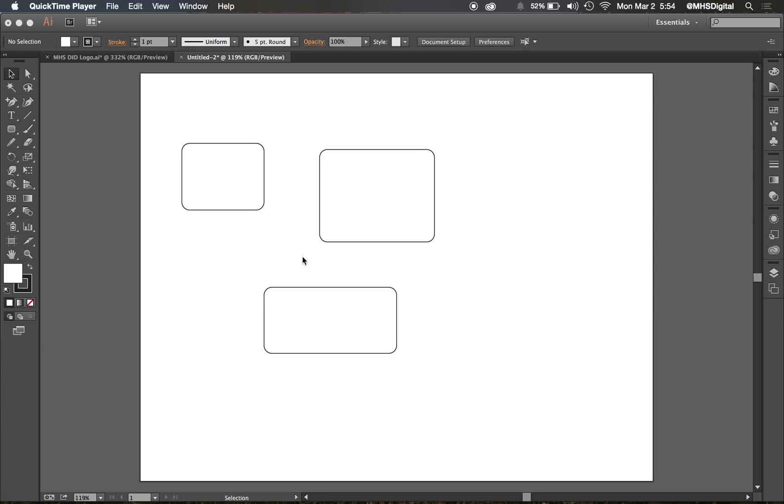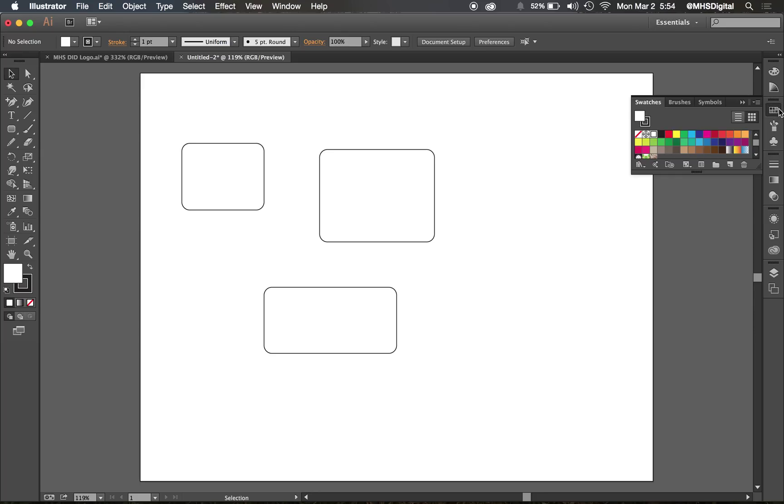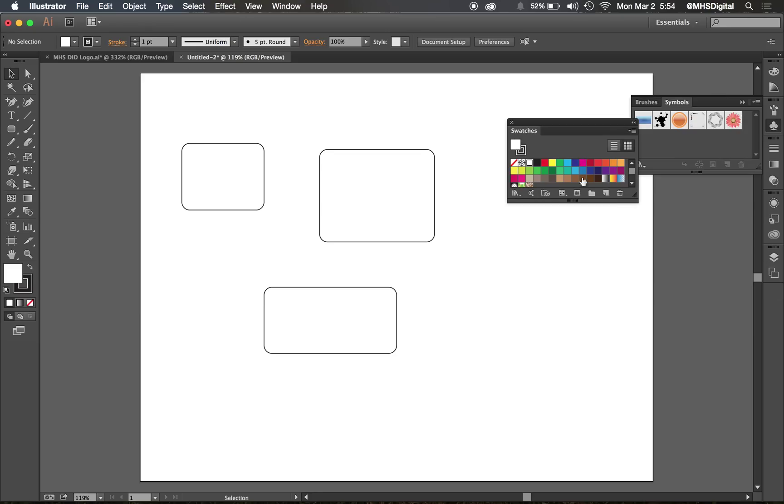Swatch Panel is something that we can use to save colors or use some customized colors that are already here in Illustrator. I've created a new blank document here, and if I go over to my Swatch Panel here, I'm going to tear that off since we're working with that today.